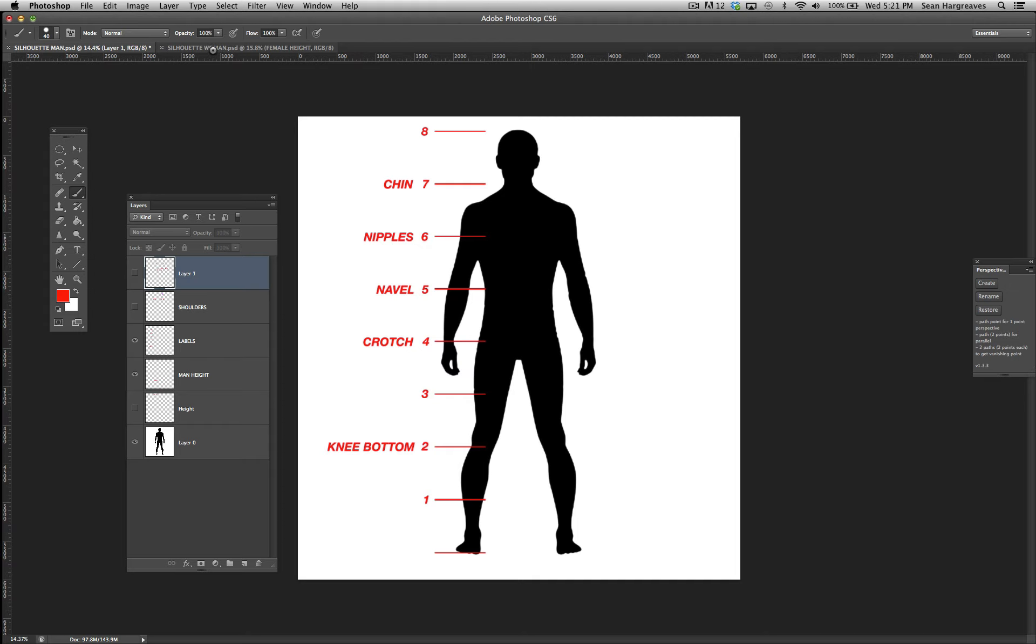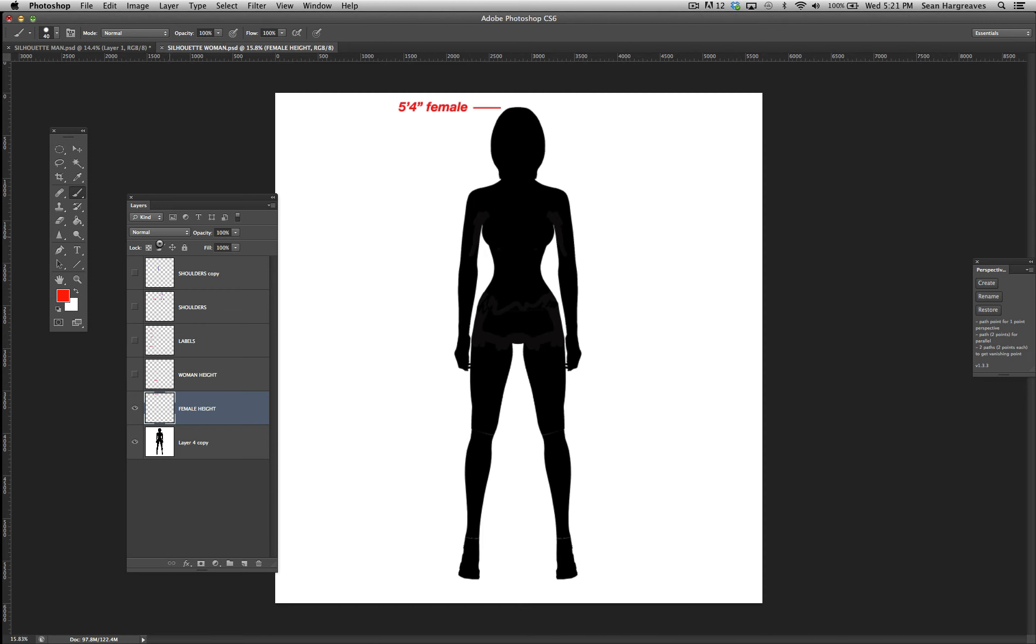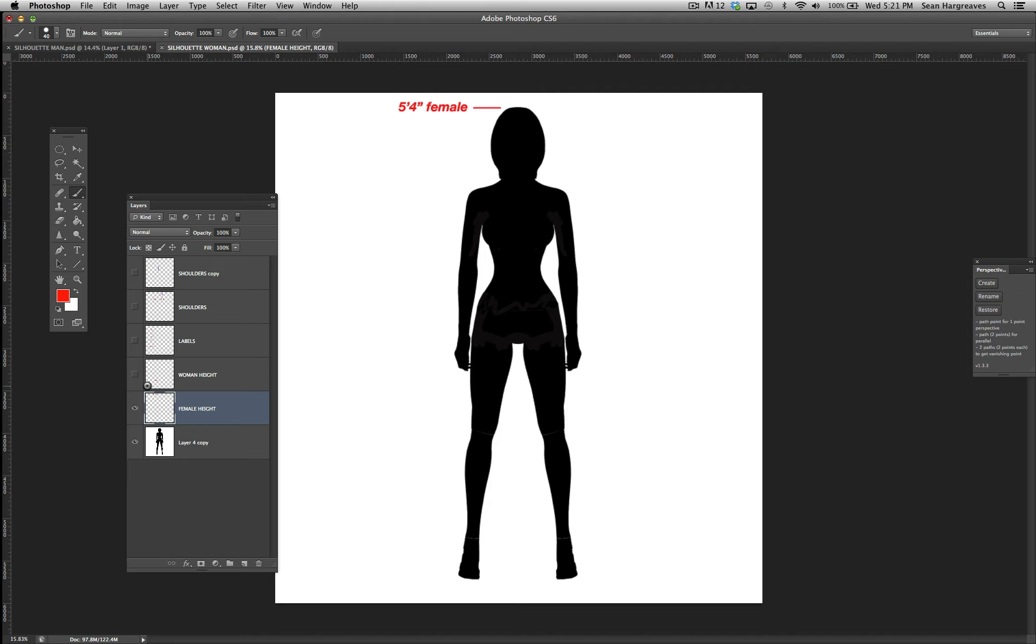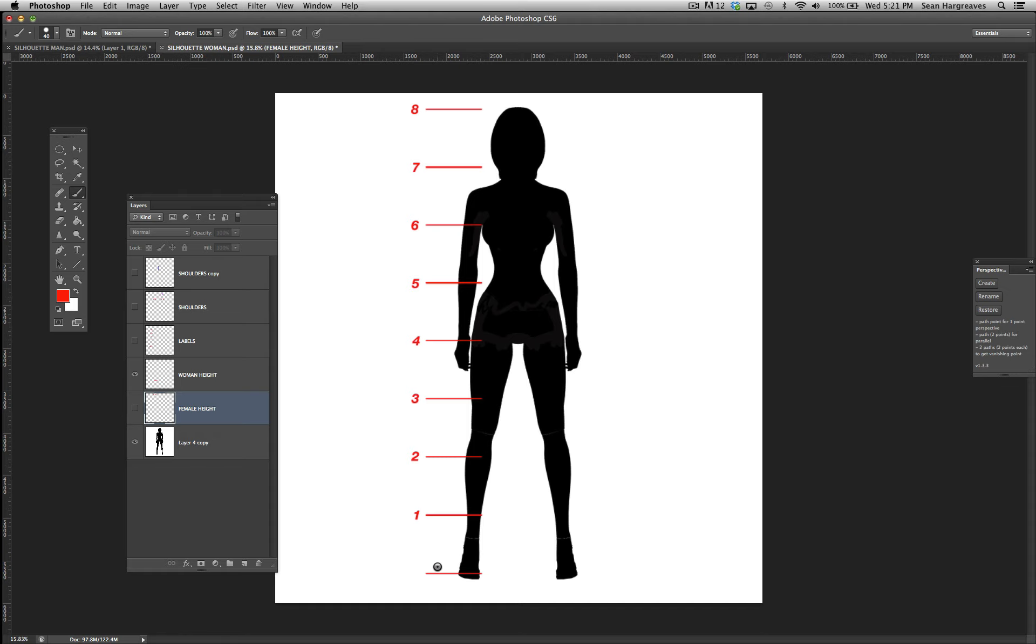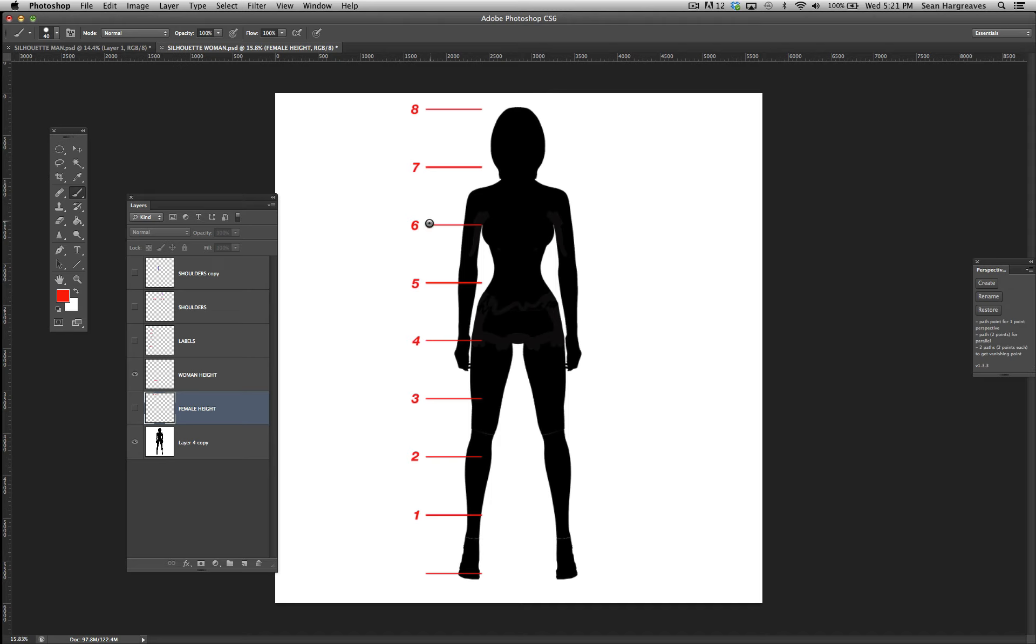Let's look at the woman now. Here we have an average female which is 5 foot 4. She is also 8 heads high. You can see where everything lies: just underneath the knee, around the crotch area, a little above the nipples, bottom of the chin, top of the head.